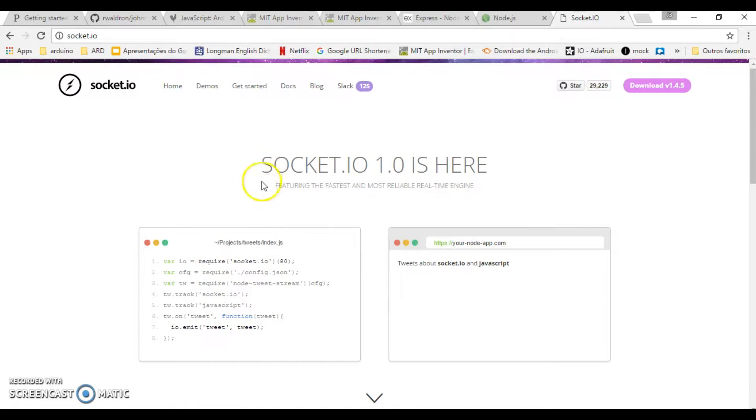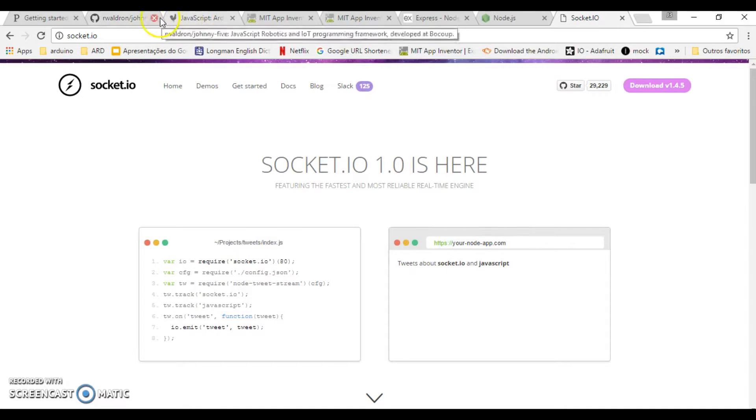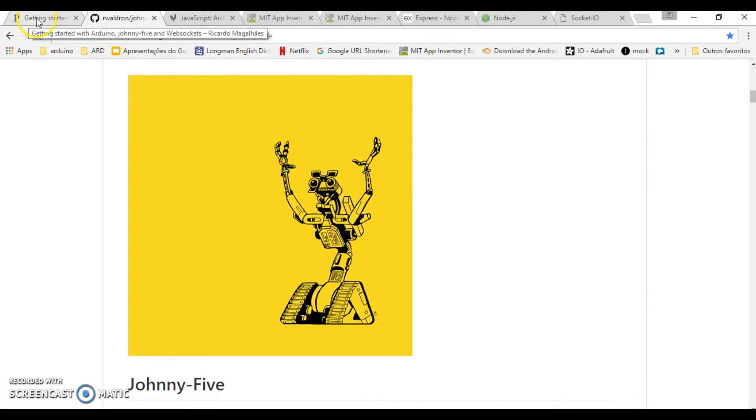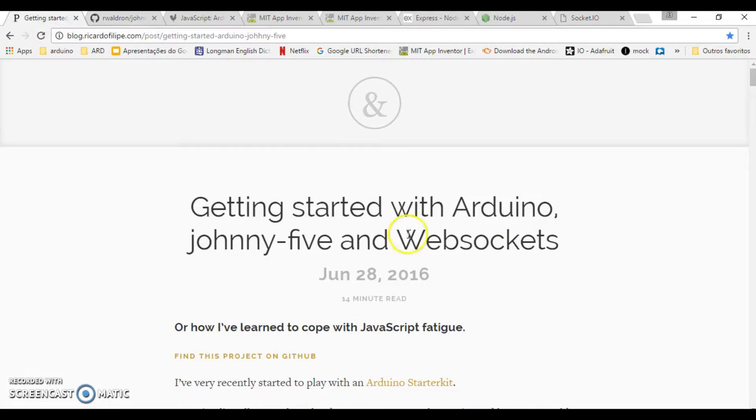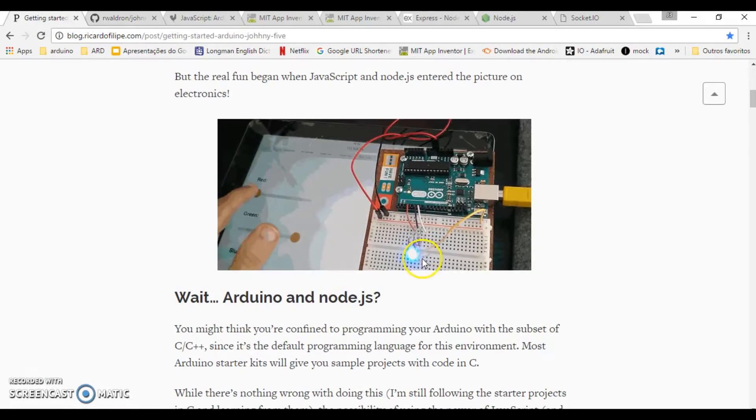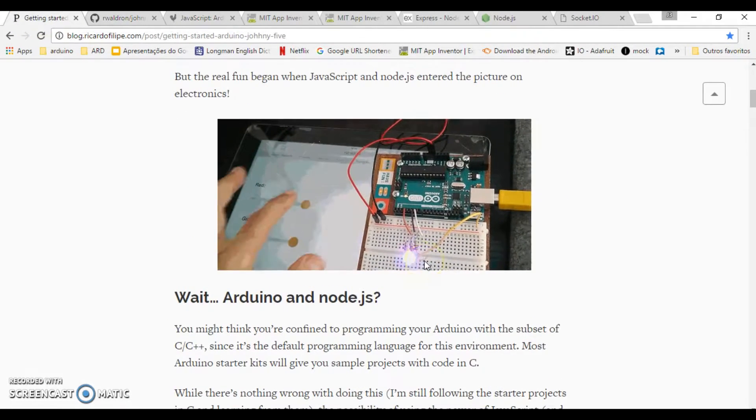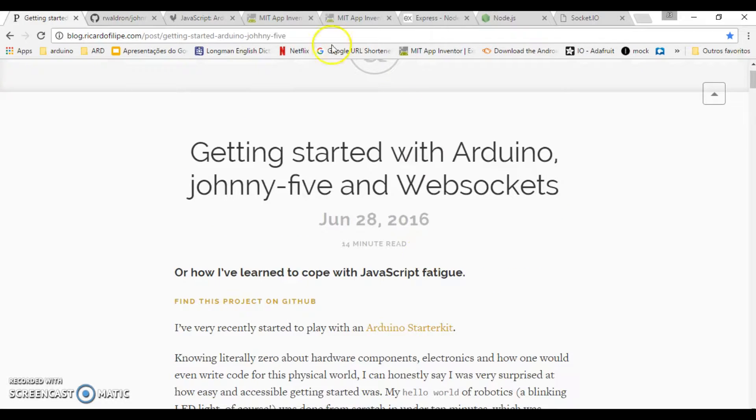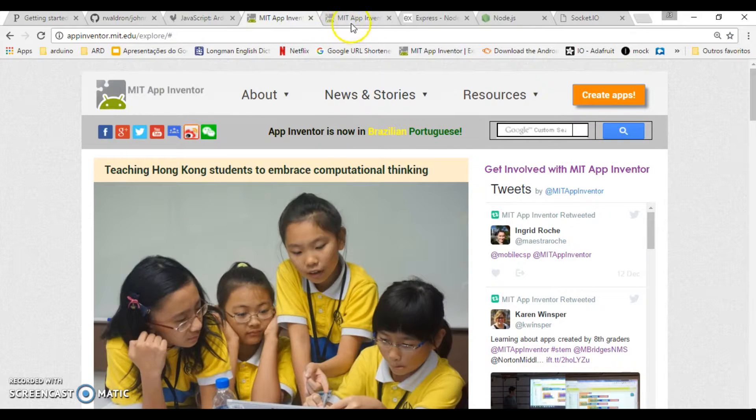The tools are MIT App Inventor 2, Express, which is a minimalist framework for web pages, and my inspiration comes from this page of Ricardo Felipe.